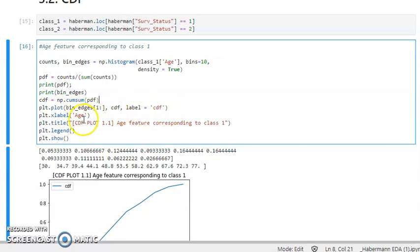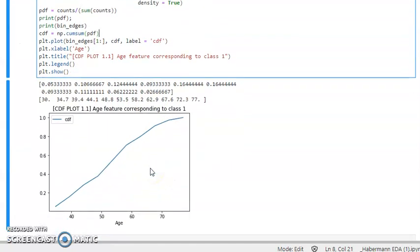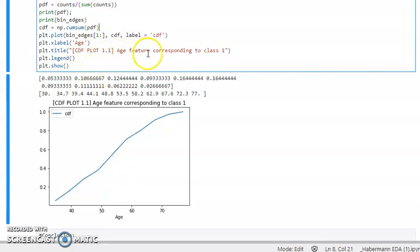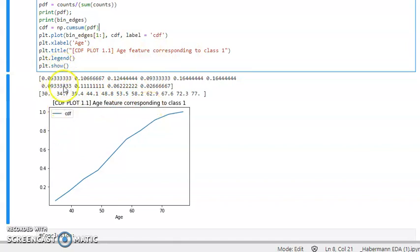After computing the CDF, we plot bin_ages and CDF with the label set to 'CDF'. The x-label is 'age' and the title is 'CDF plot 1.1 — feature corresponding to class 1'. We then add a legend and show the plot.